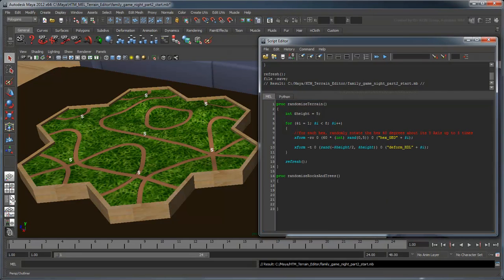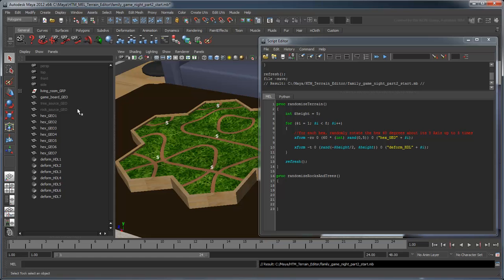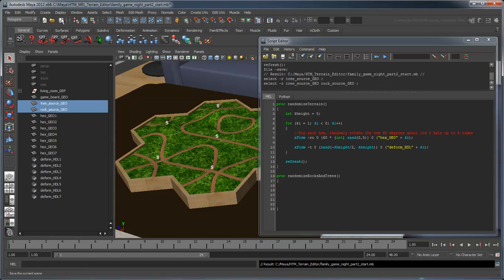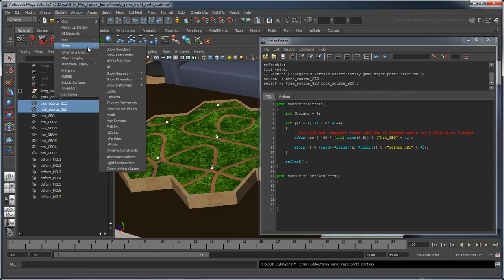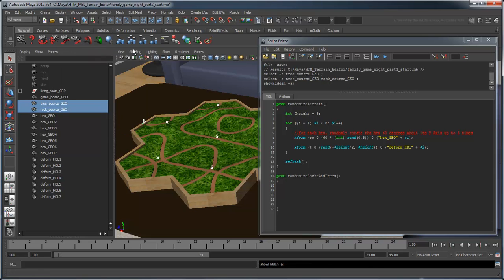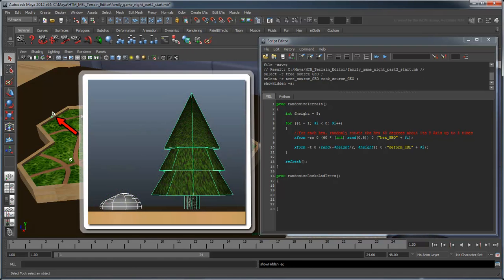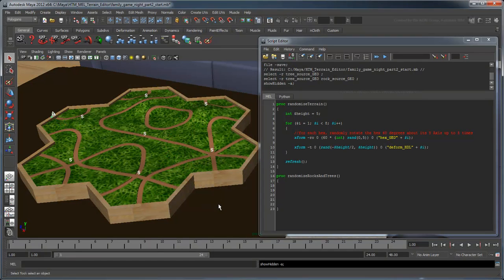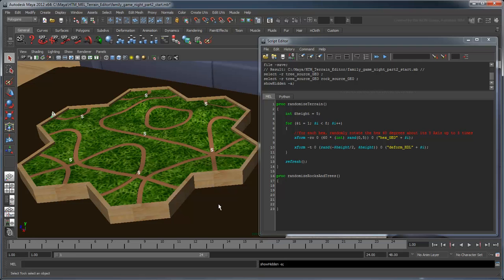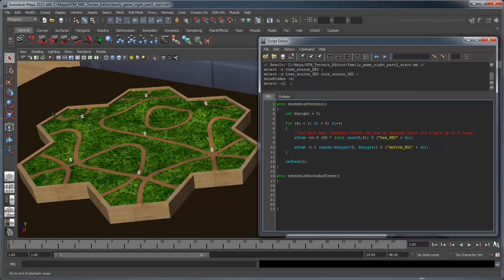There is a pair of hidden objects in the Outliner named TreeSourceGeo and RockSourceGeo. Let's make them visible. These are the set dressing objects we'll populate our scene with. However, we don't want to just randomly strew our set dressings all over the place, otherwise we'll inevitably end up with trees and rocks blocking our roads. Thus, the first step in our new procedure will be to pick out vertices on each hex representing grass only.